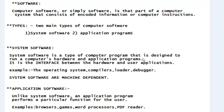System software can run the computer hardware and also helps in running application programs. It is the interface between the hardware and user applications — it acts as an intermediary between computer hardware and application programs. An example of system software is the operating system, which every computing machine should have.